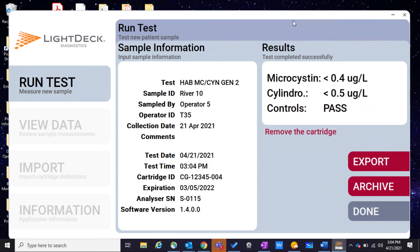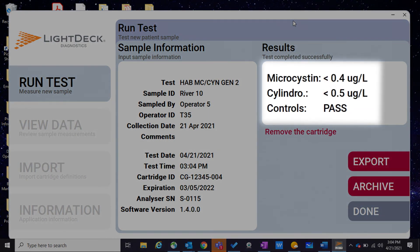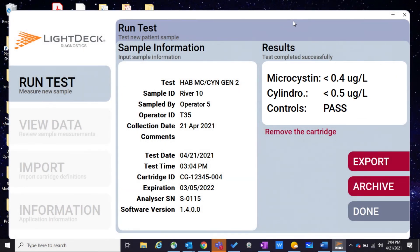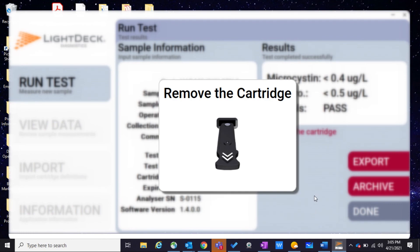After 10 minutes, the sample's microcystin and cylindrospermopsin concentrations will be displayed within the LightDeck application. Click done to release the cartridge and remove it from the analyzer.